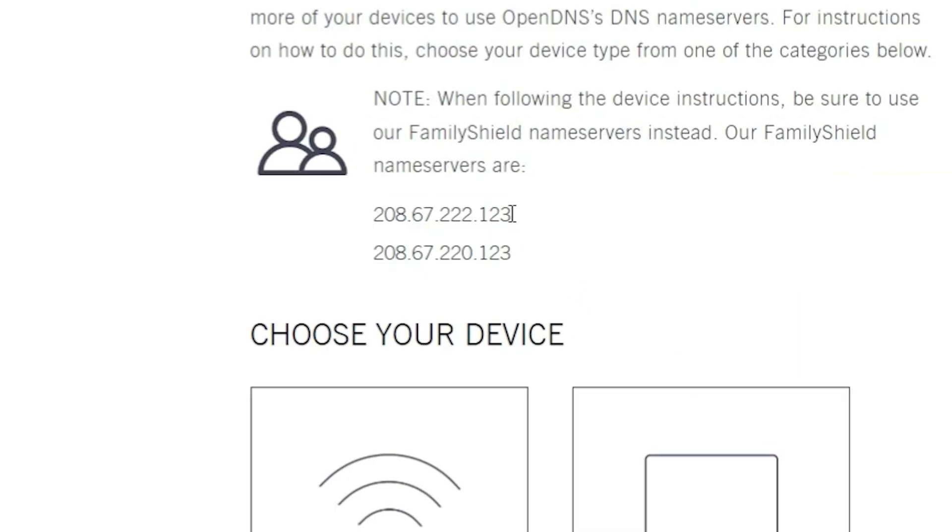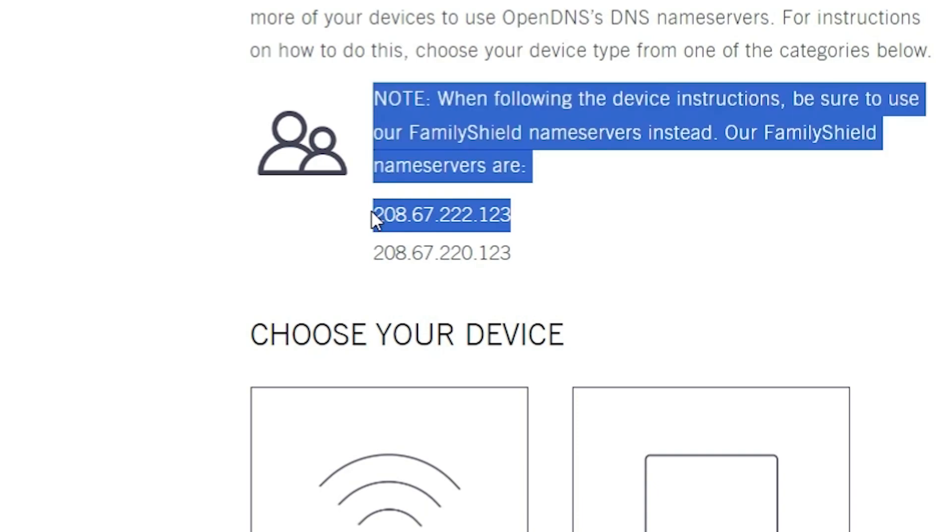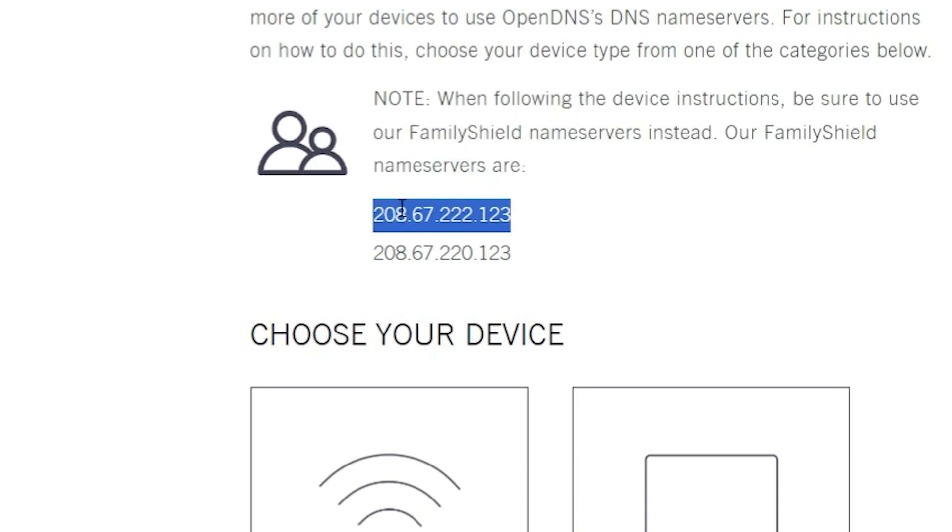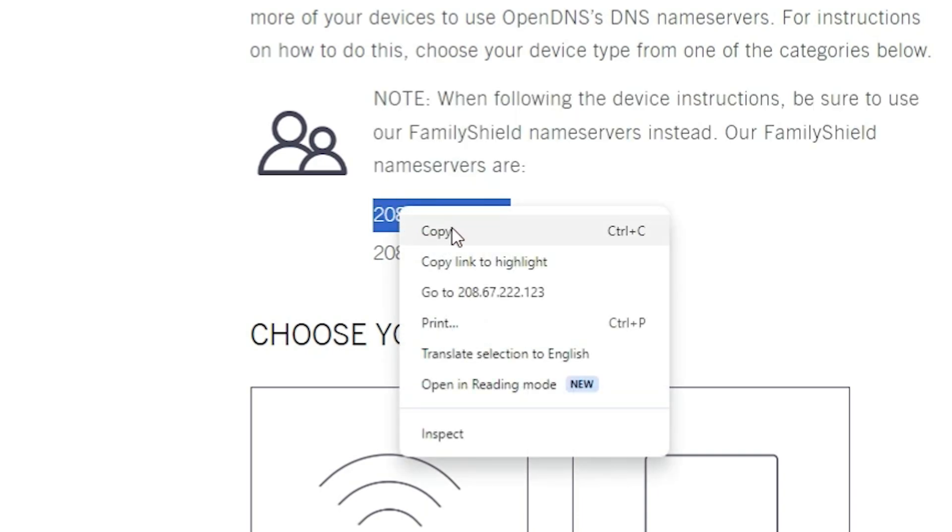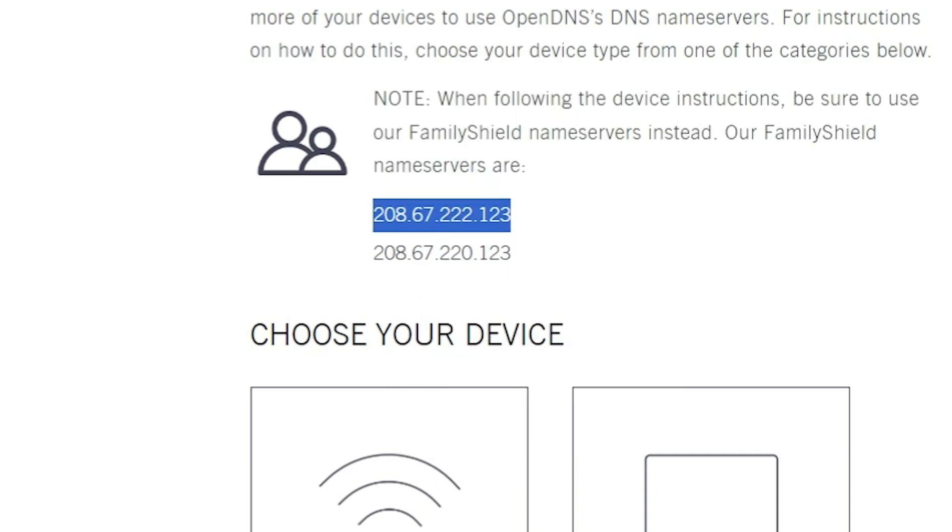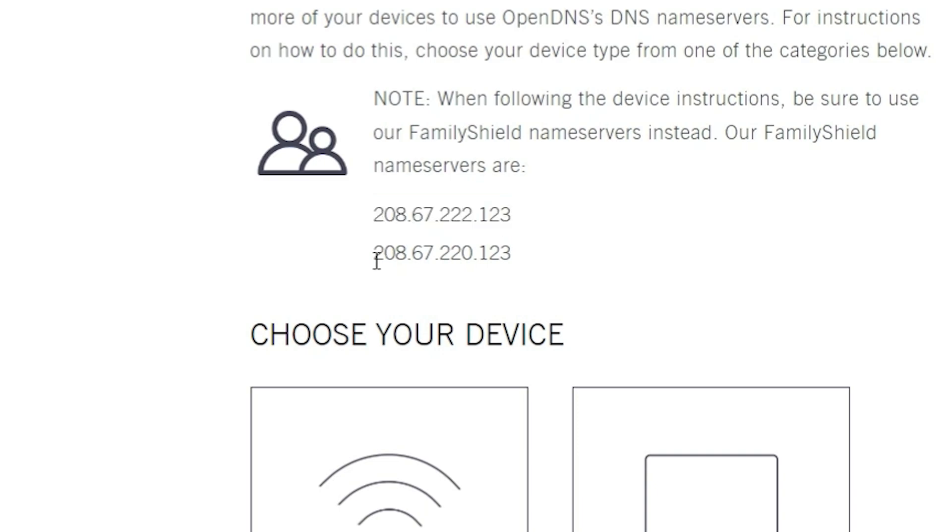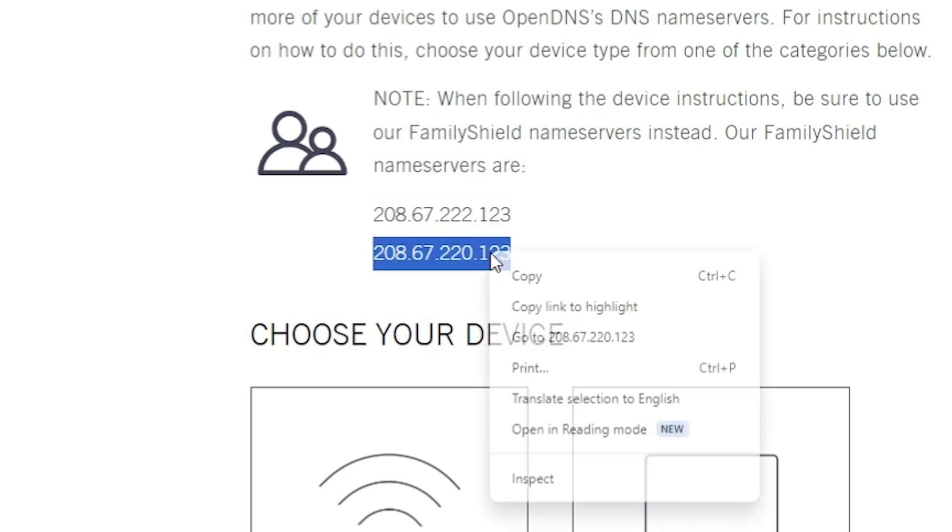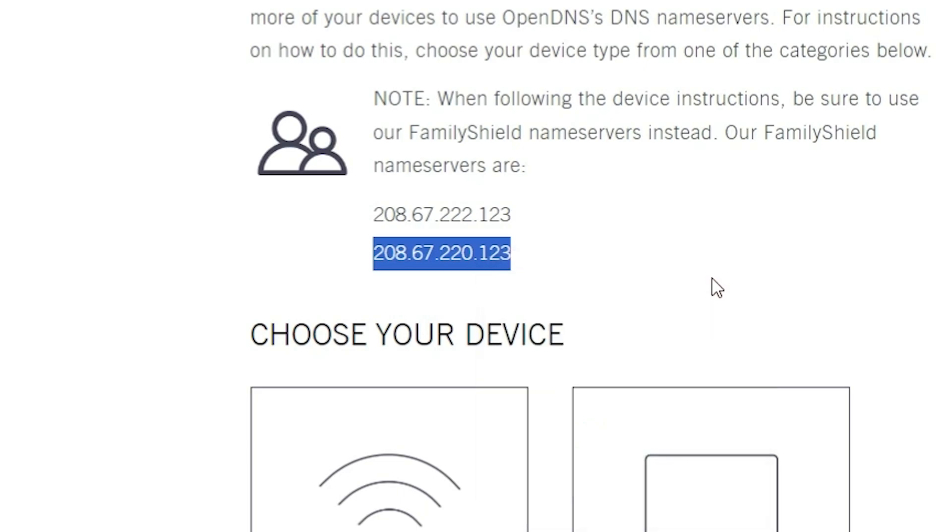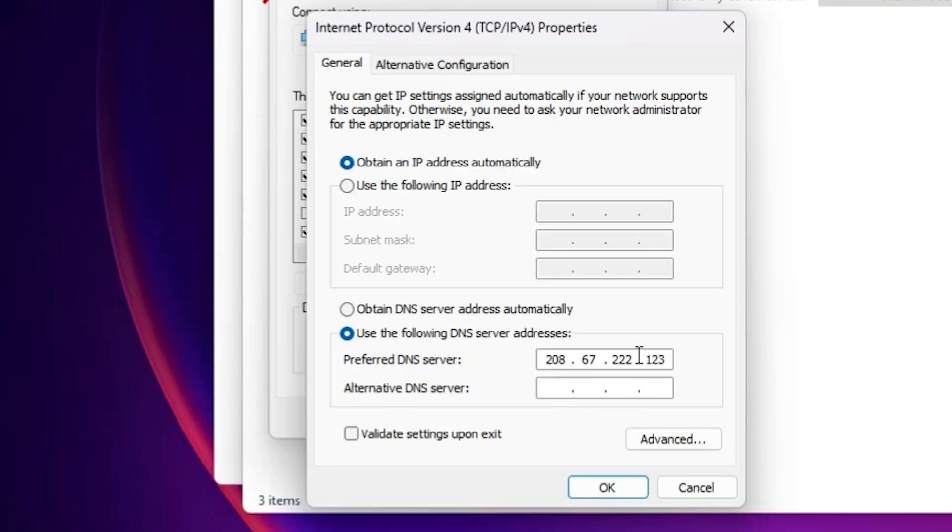Copy our first DNS. Ctrl C and paste it at here. Second DNS go to here. And also select this. Right click on it. Copy or Ctrl C on your keyboard. Go to here. Paste it. Ctrl V. Click on OK.